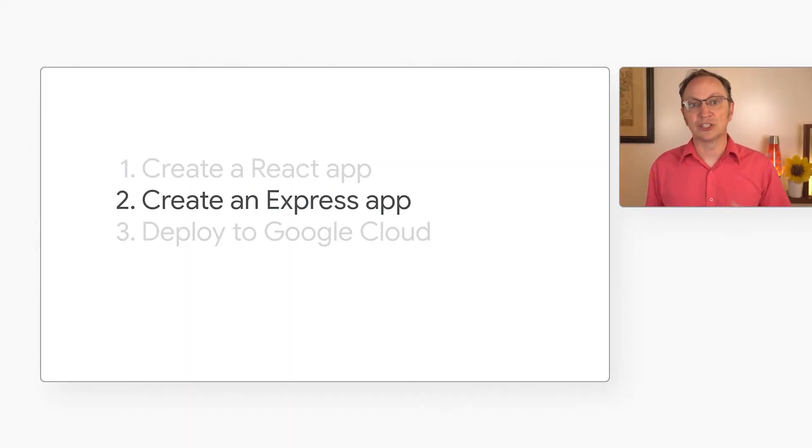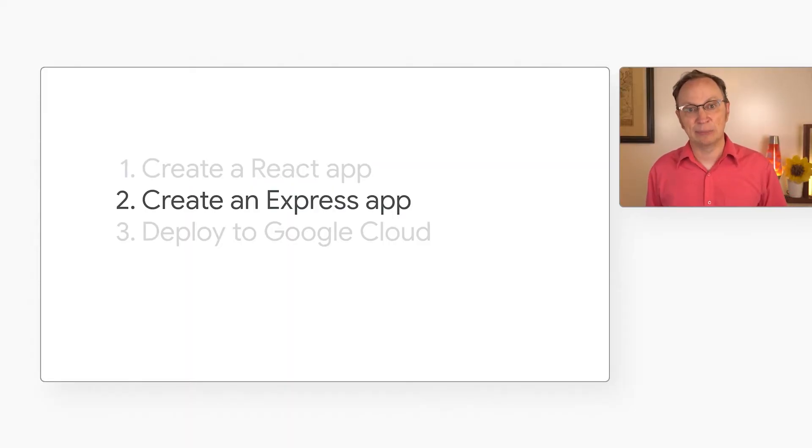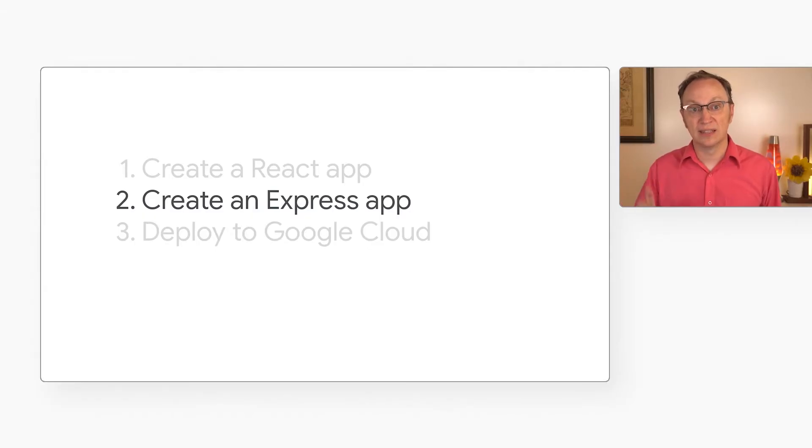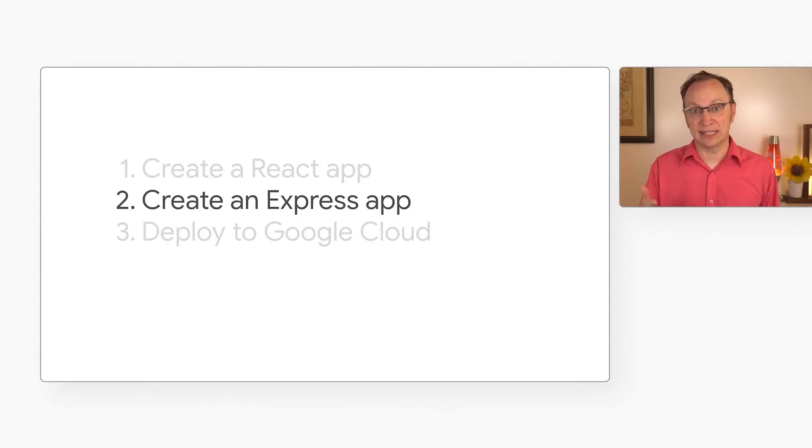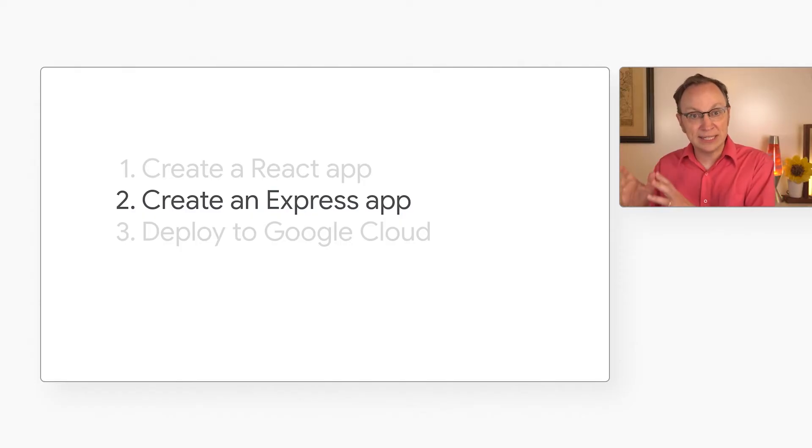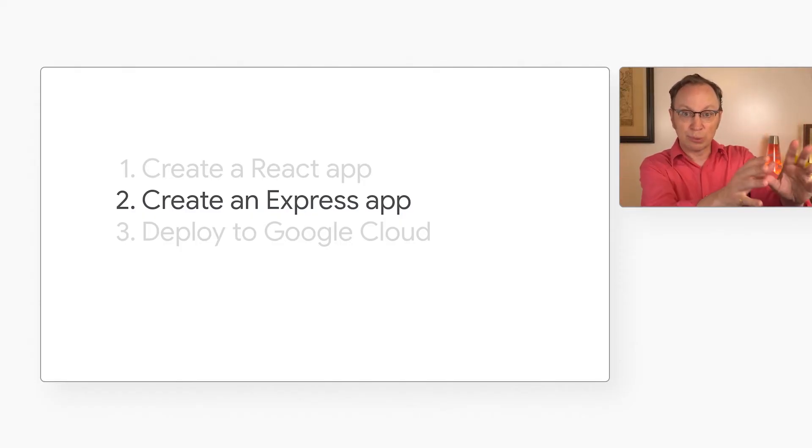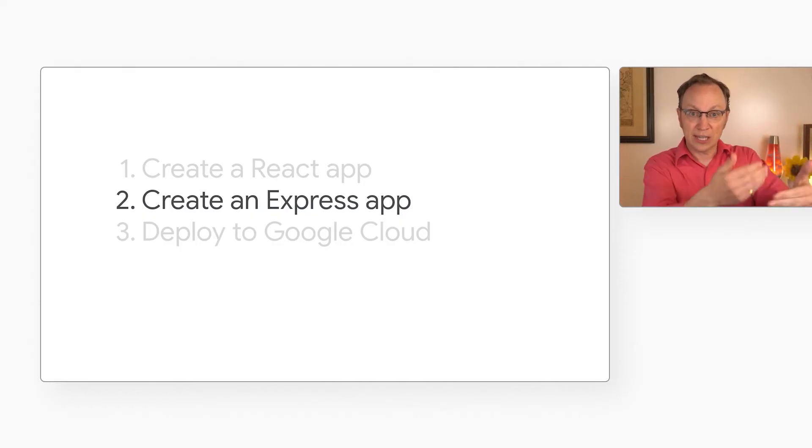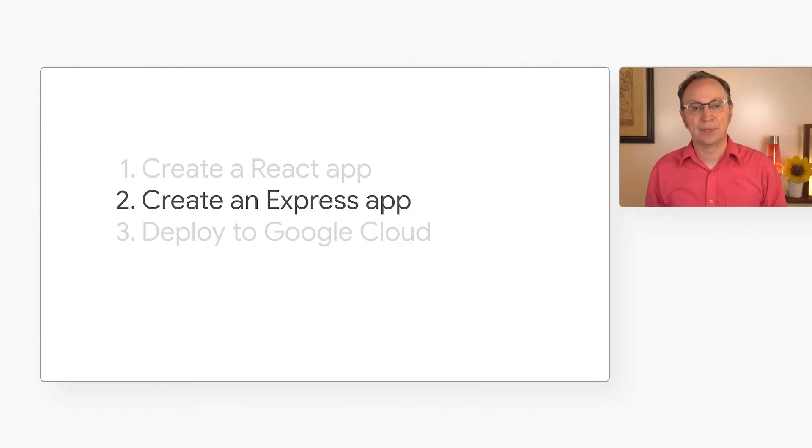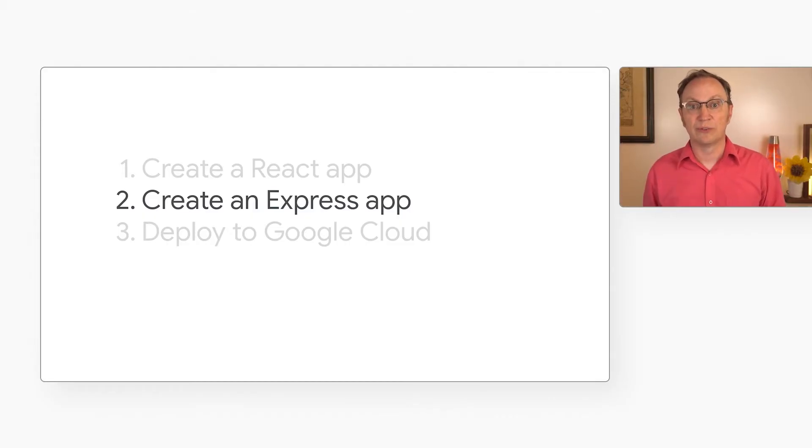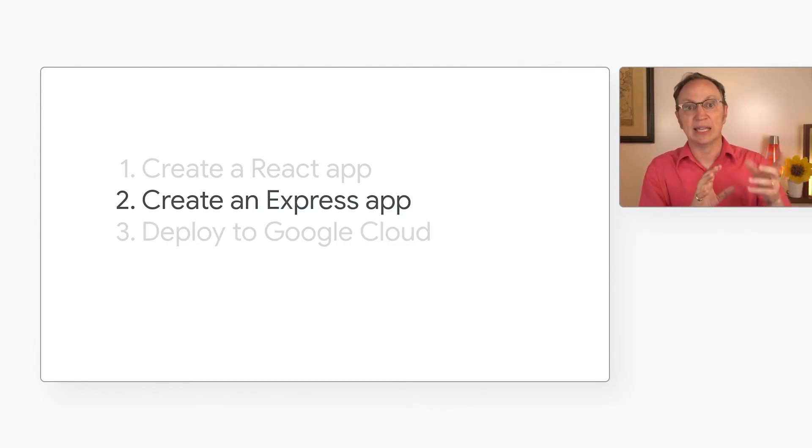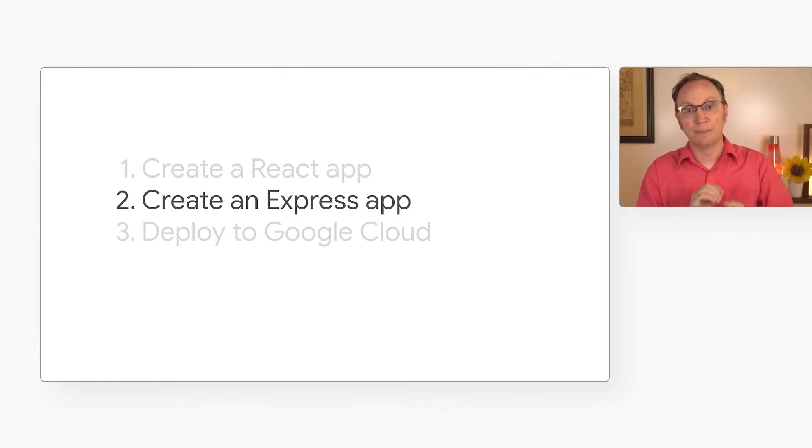We will create a server-side express app. It will do two things. One, it will send the HTML, CSS, and JavaScript files from the dist directory to the user's browser so they can use the React app. And two, it will provide a server-side API that a React app can call.